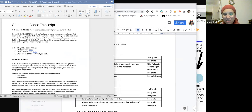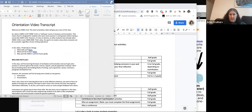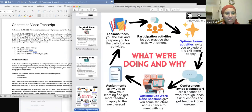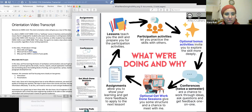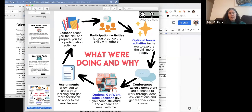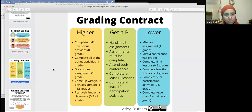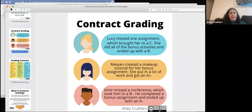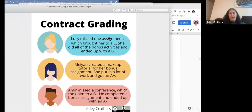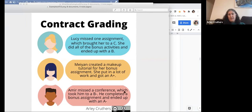I also created these personas — examples so that students could see this in practice. Using names of past students, laying out a pathway: this student missed a conference, he's now got a B minus; he completed a bonus assignment and ends up with an A minus. So they can see that if you go down in a grade, you're not there forever — you can go back up.